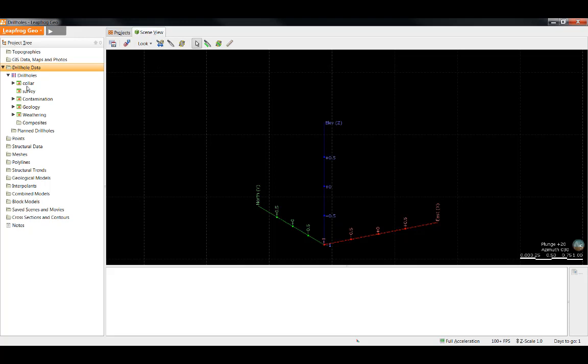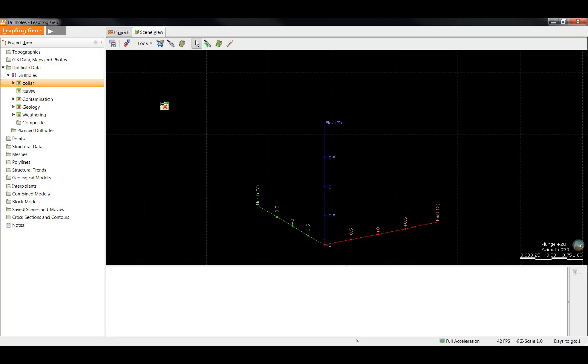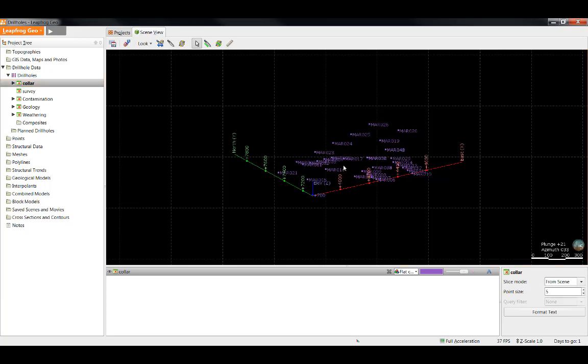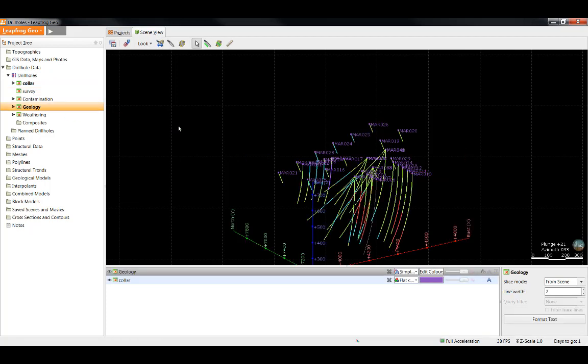Let's start by dragging these tables in one at a time. Here I can see what I have for my collars. When it comes to the survey table, there's actually nothing to view. If we want to see the downhole trace, we must view one of the interval tables. Once a table is being viewed in the scene, you see it is also available in the scene list. You'll notice in the scene list, there are several options available to control the look of the drill holes in the scene window.